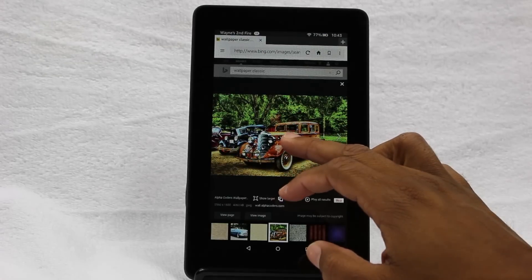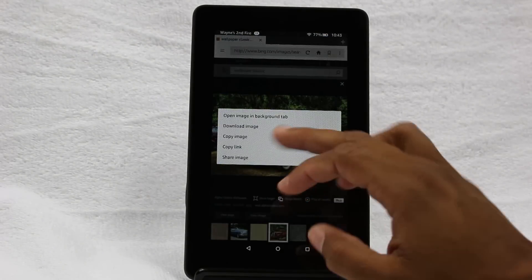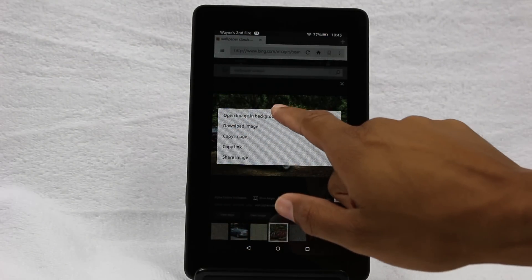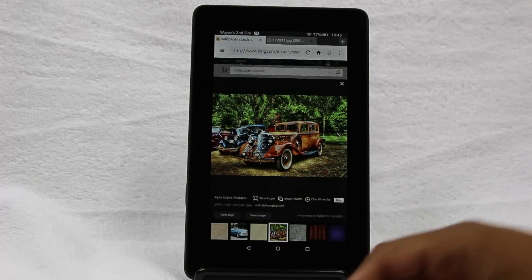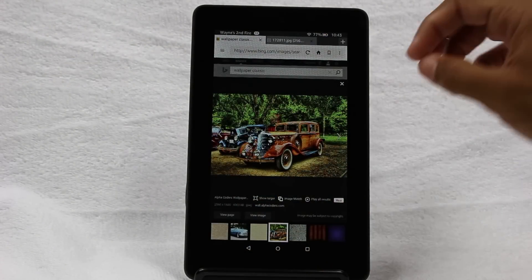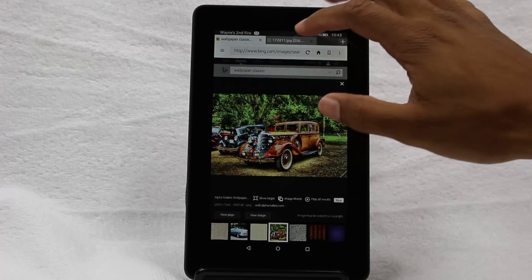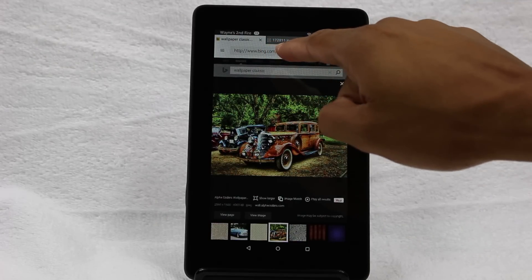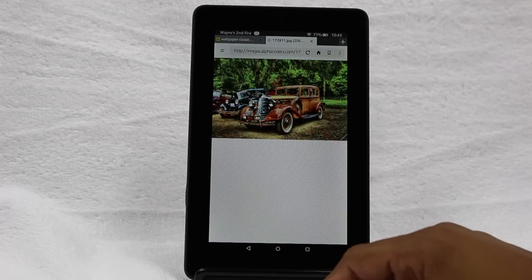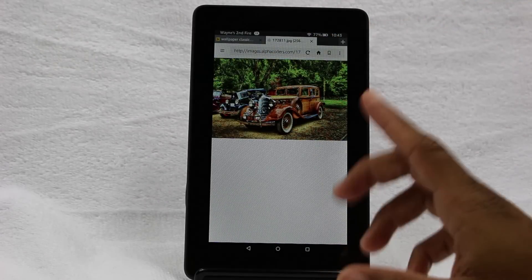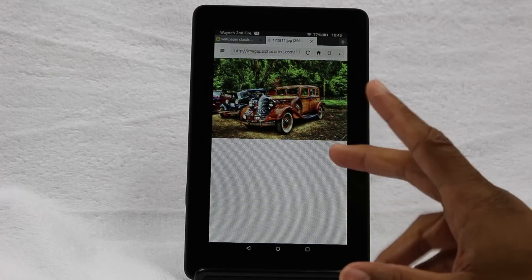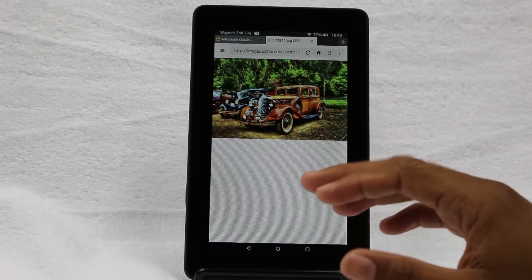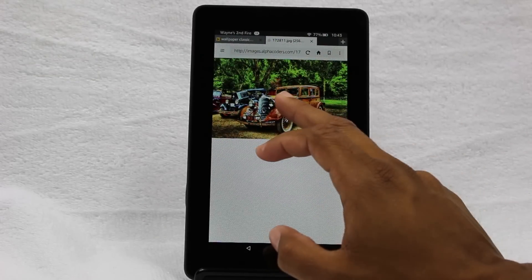Hold down on it, and you want to open it in a background tab because that's going to actually open it up in its full resolution. That tab is right here so tap on there. Now it's in full resolution so it'll look a lot better when we put it on the tablet.